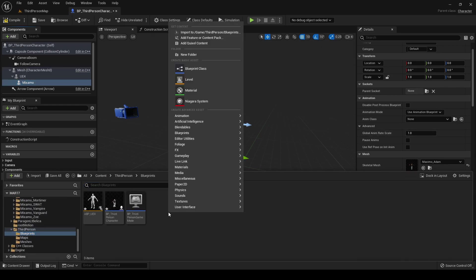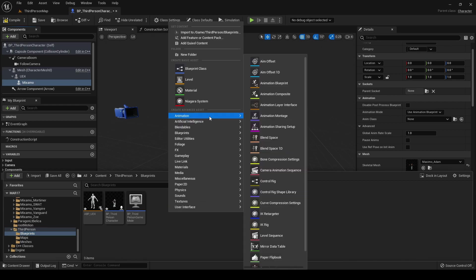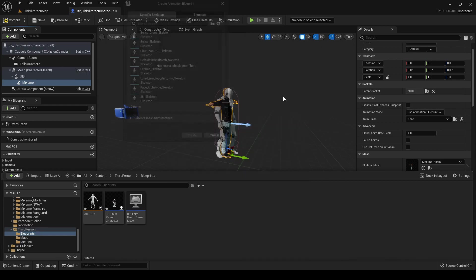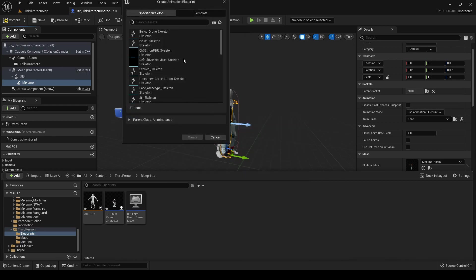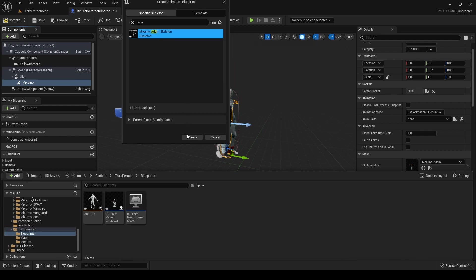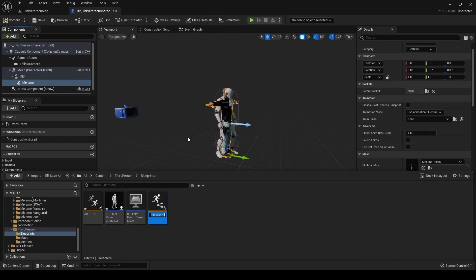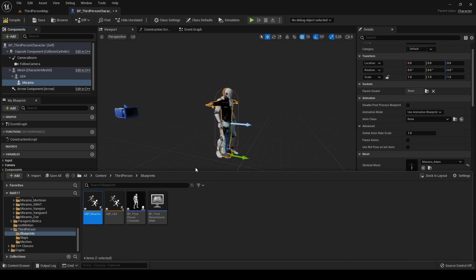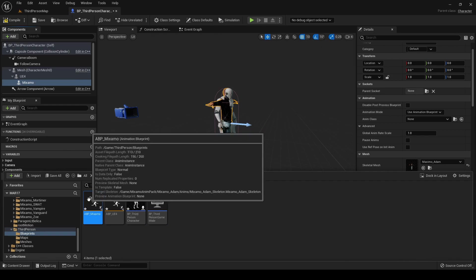And again we need a new animation blueprint for it. So right-click, Animation, Animation Blueprint. We must select the Adam, the skeleton of Adam.